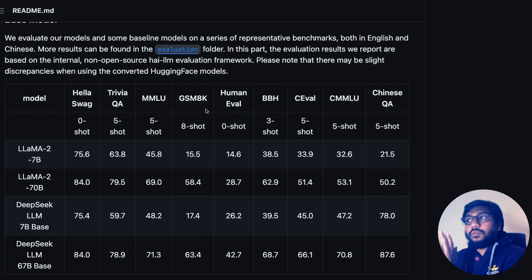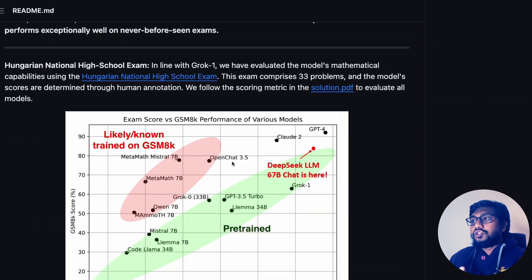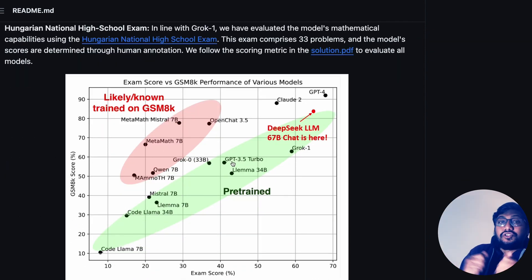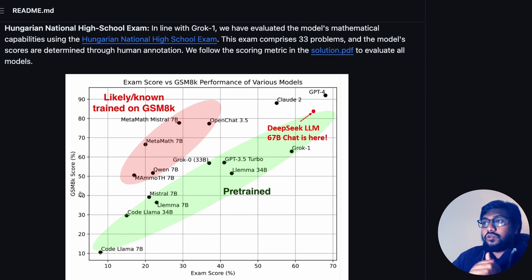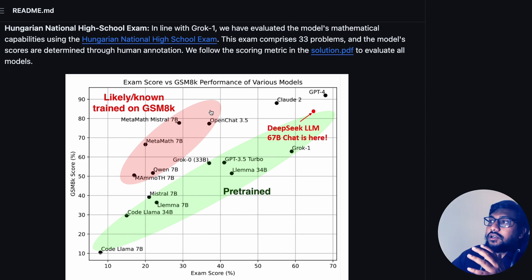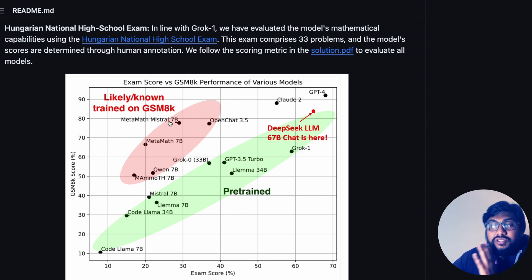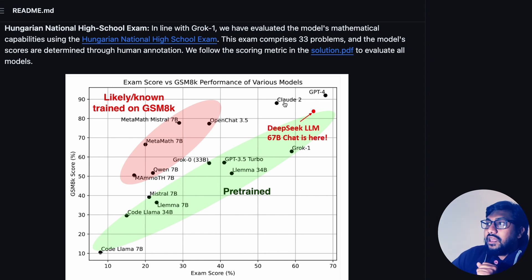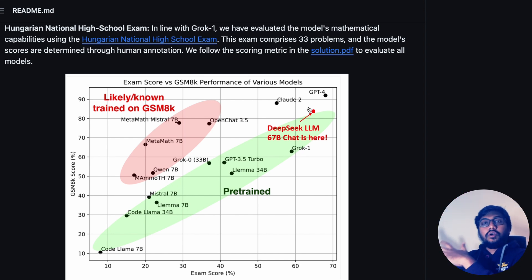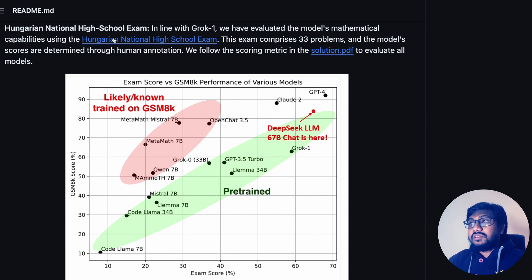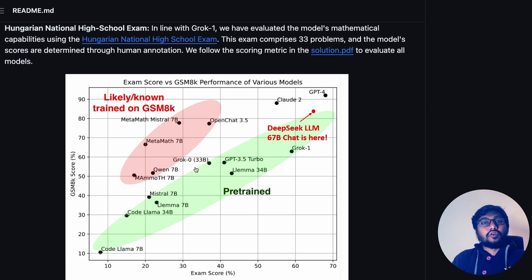If you are interested in benchmarks, you can go to Mistral and compare how much this has scored on GSM8k and HumanEval. One thing they are trying to highlight is that this model does not have a lot of data contamination. In a scatterplot between exam score and GSM8k score — basically the math score — they are saying certain models are likely trained on GSM8k data, meaning data contamination. They claim DeepSeek LLM 67 billion is up there with GPT-4 and Claude 2, which is good on the exam score using a Hungarian national high school exam.